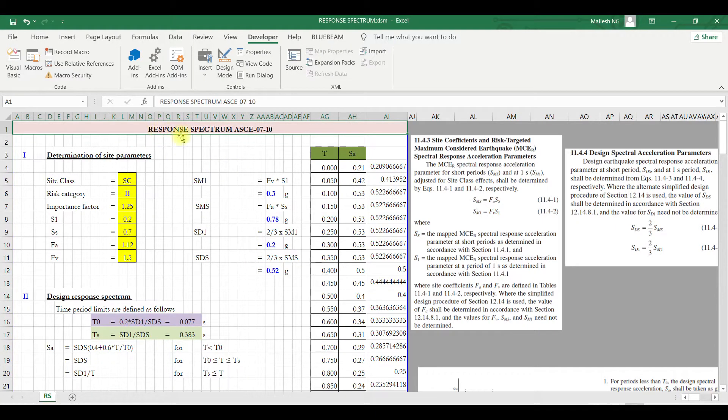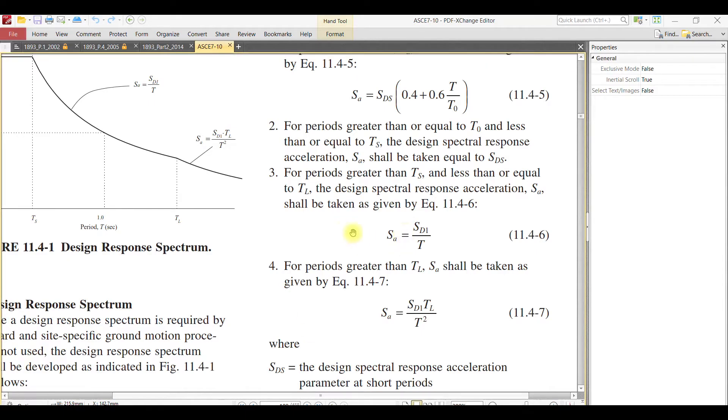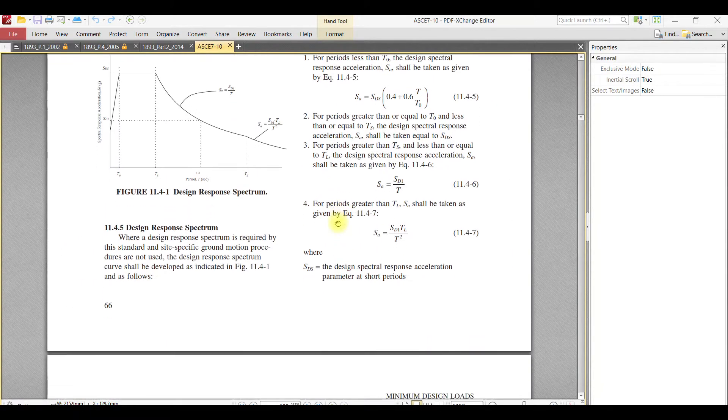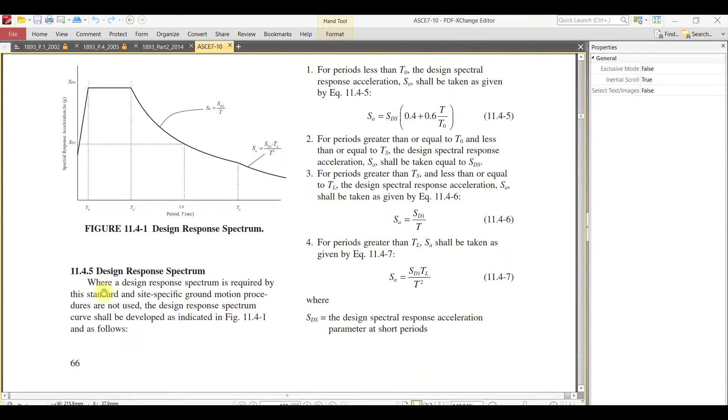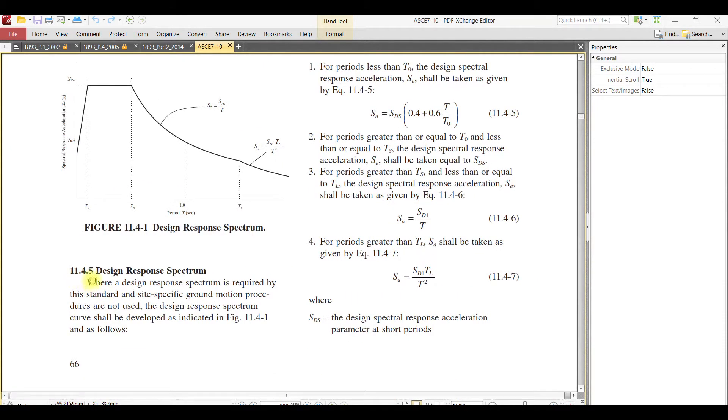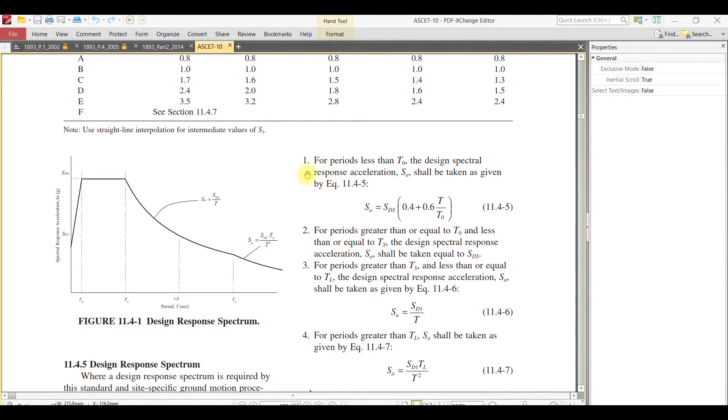I'll show you here how to create response spectrum as per AAC 710. You can go through section 11.4.5, where you will find the description of how to create a response spectrum graph. There are certain equations and time period conditions.